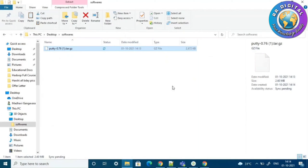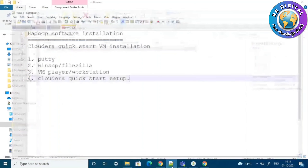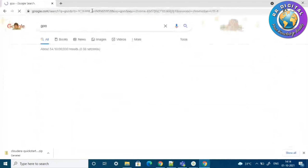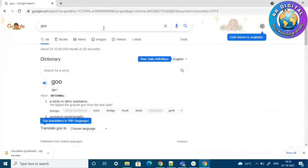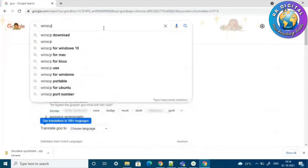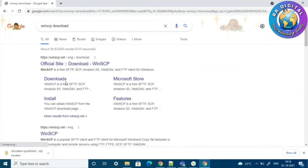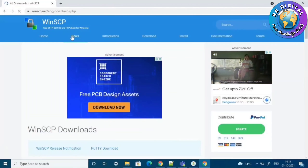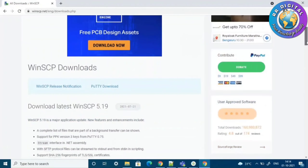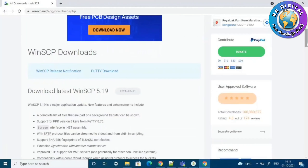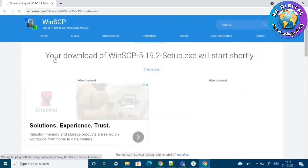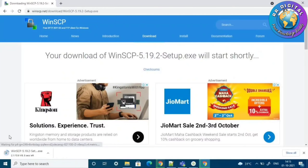Now I have PuTTY ready. Next software is WinSCP. We can download WinSCP from the download page. Just go down and click download WinSCP. It is now downloading.